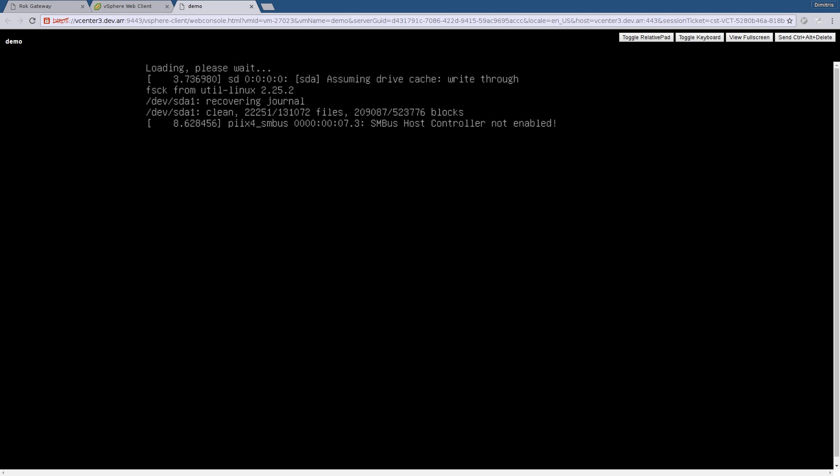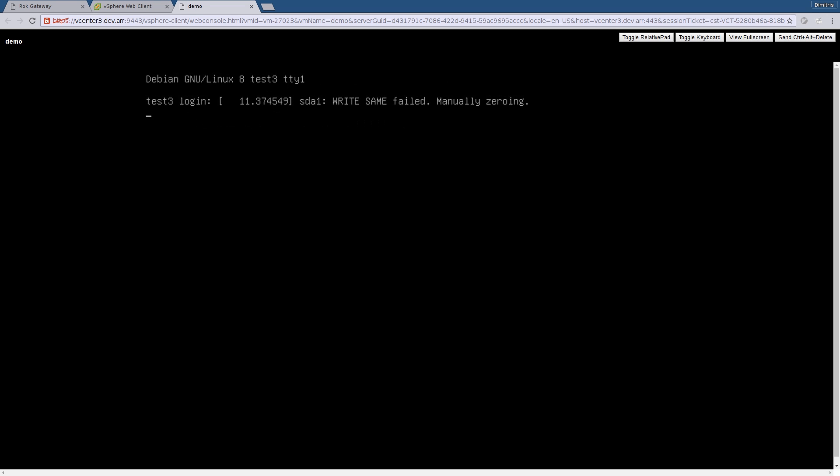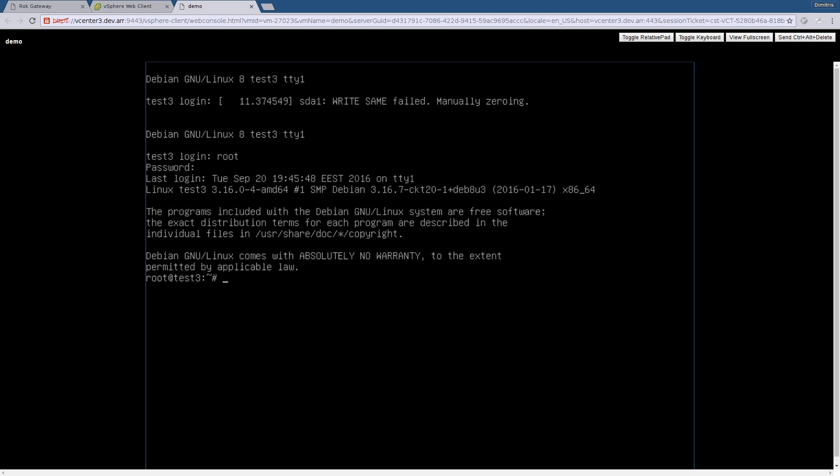Remember that this VM used to run on a Ganeti cluster in the first data center, then moved to a Ganeti cluster in the second data center, and then appeared on the VMware platform, transparently. Again our test file is there.